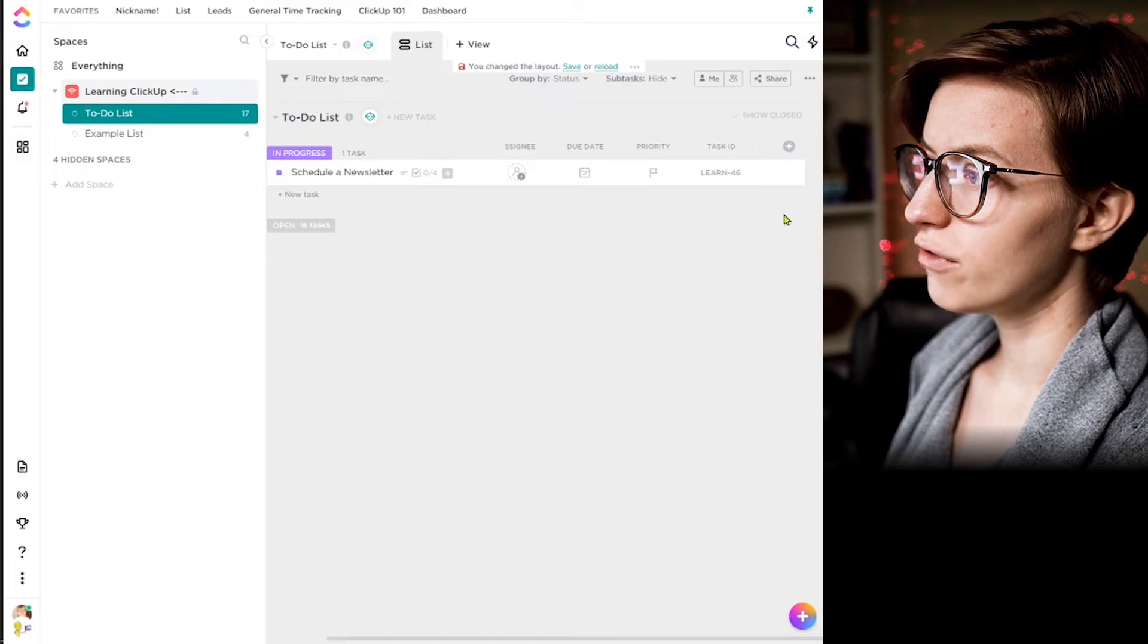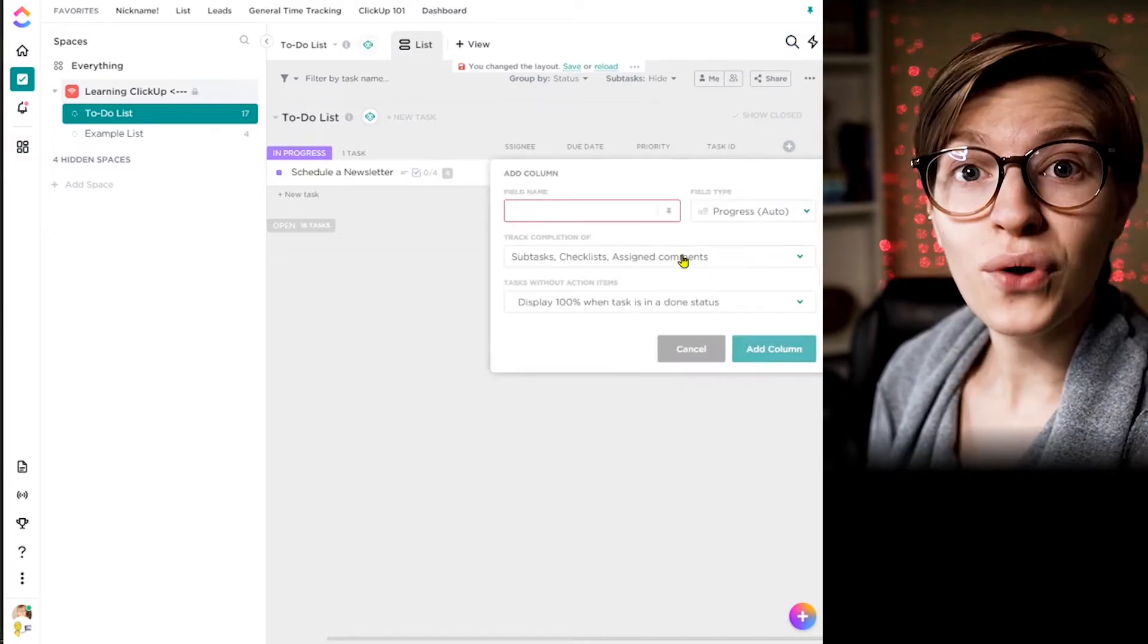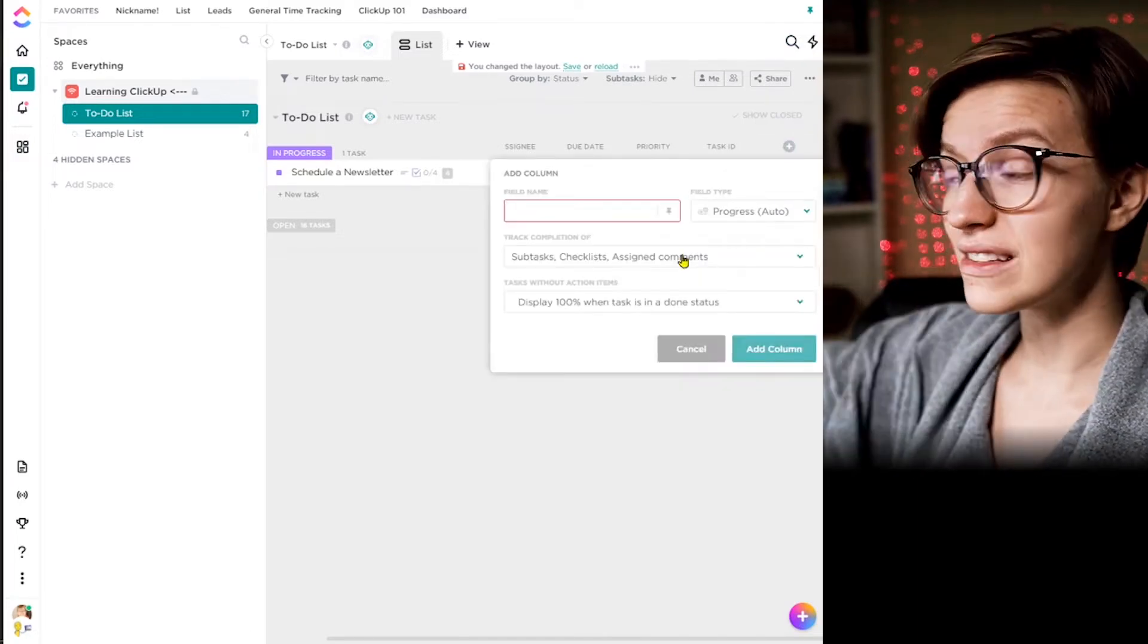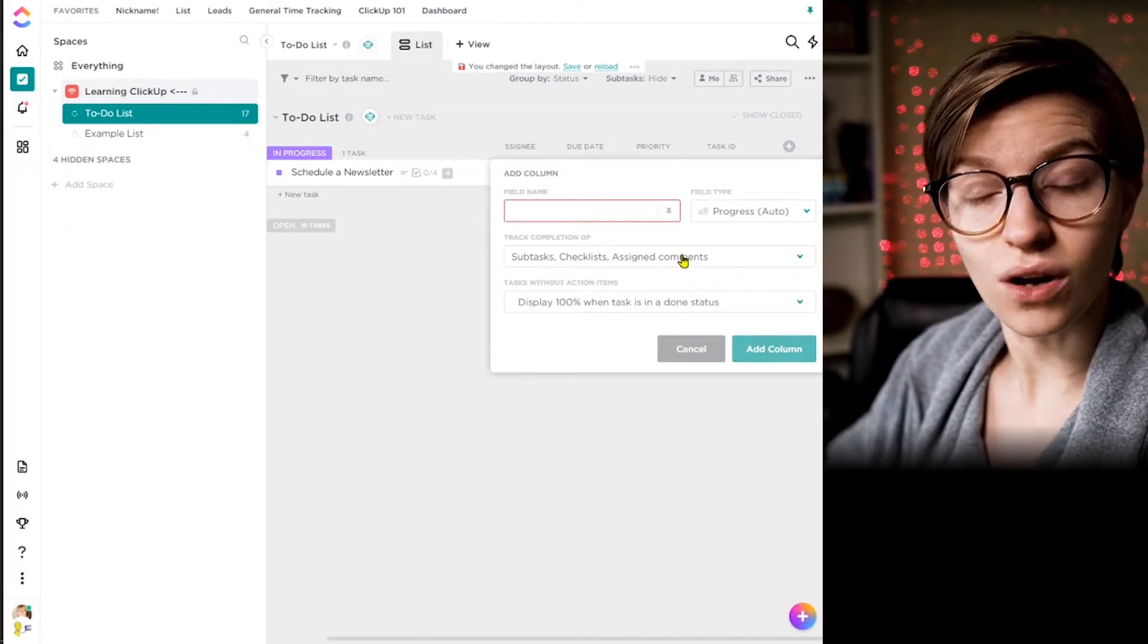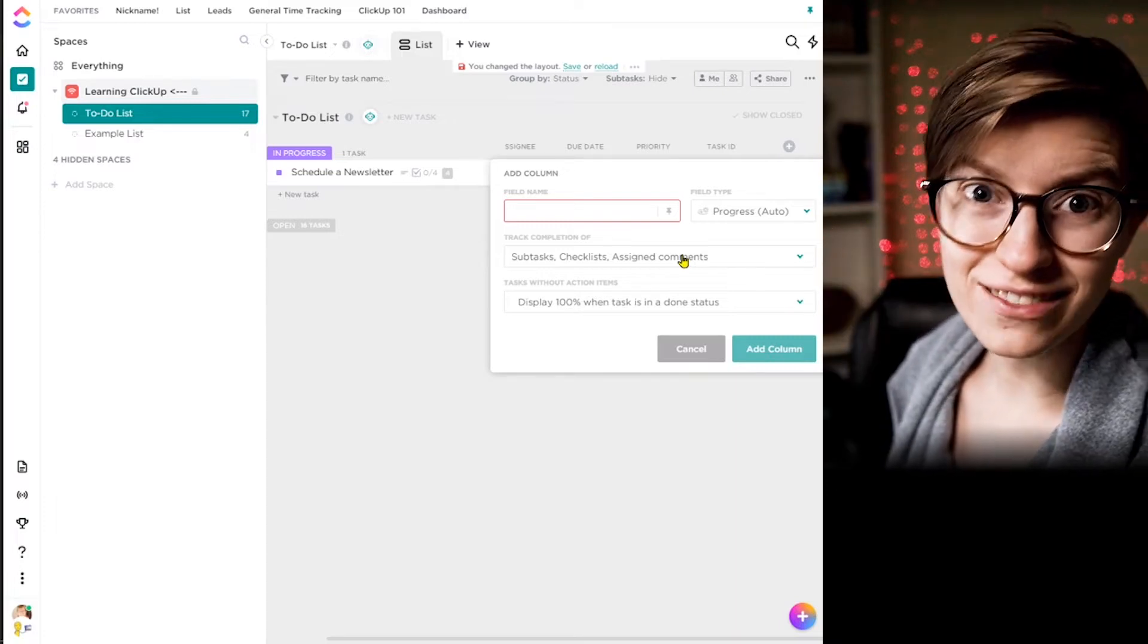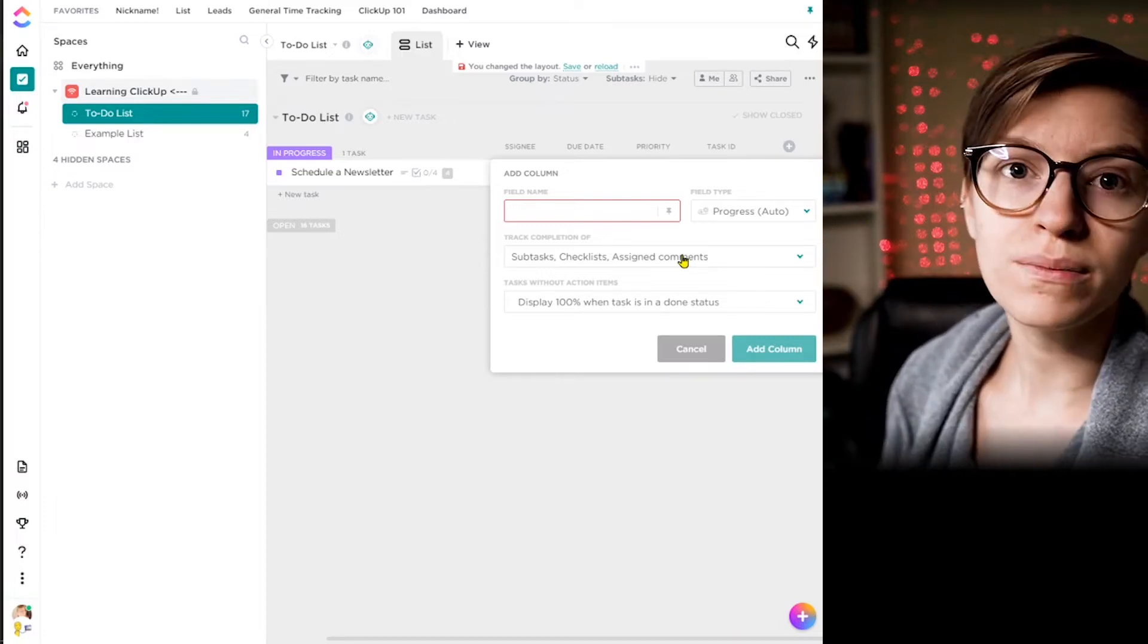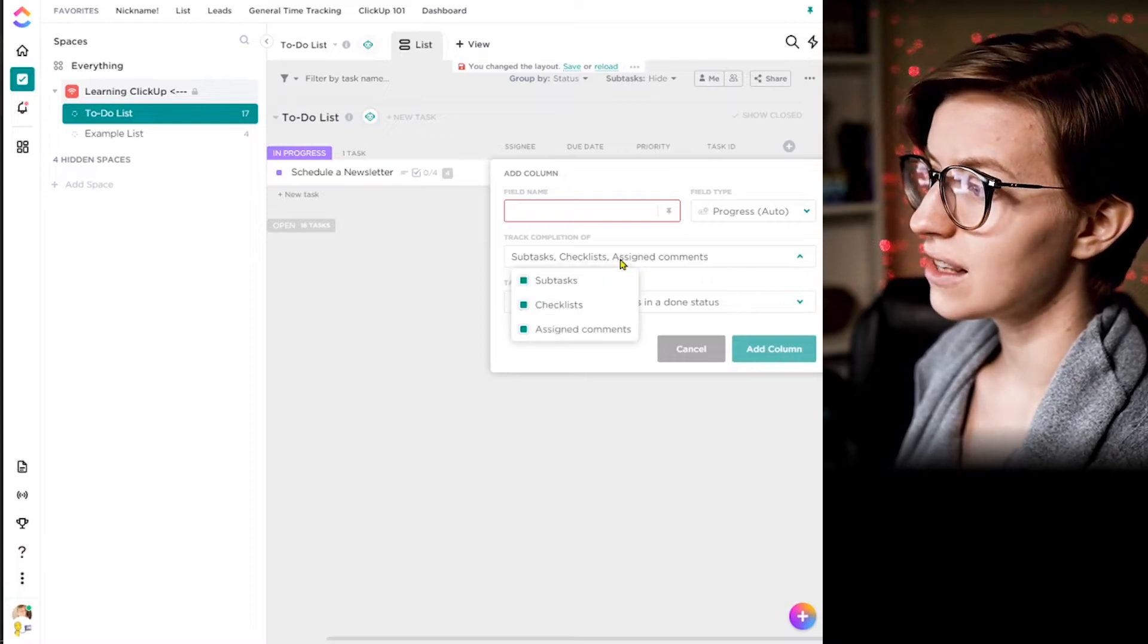And so when you're trying to get kind of visibility into what's done or what's not done or what do people have on their plate, this isn't feeding into any of that data. So just a quick example of what that might look like. Back here at the overall list level, there's such a thing called a progress custom field.